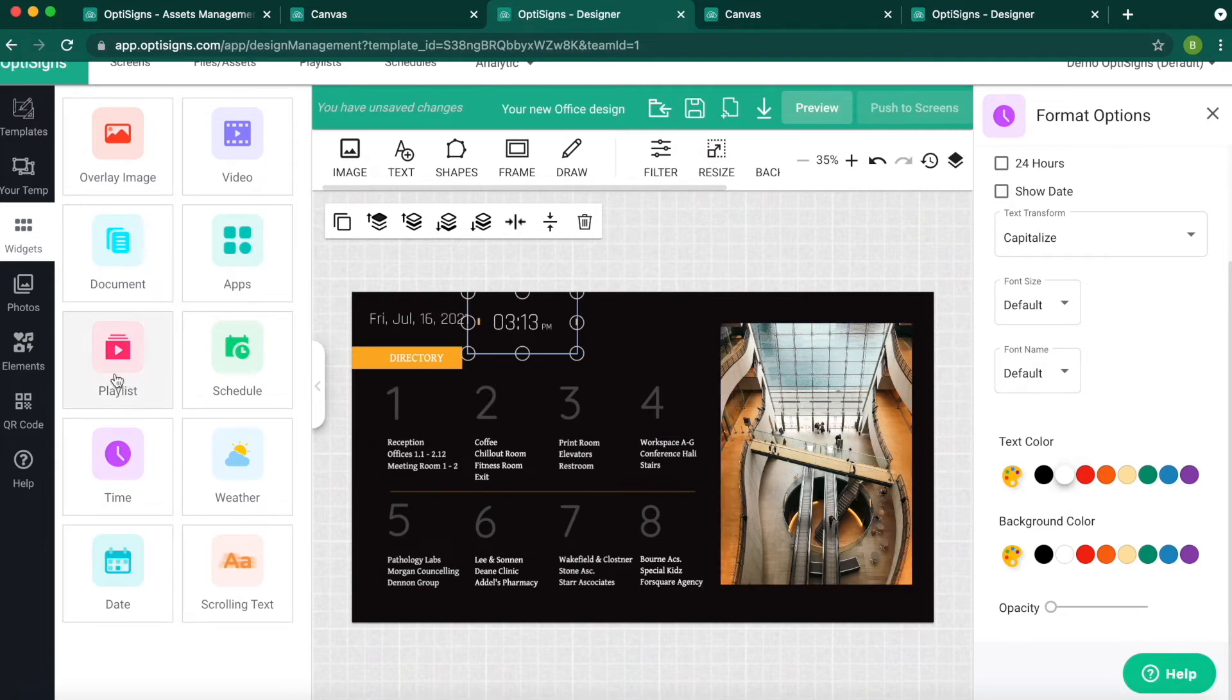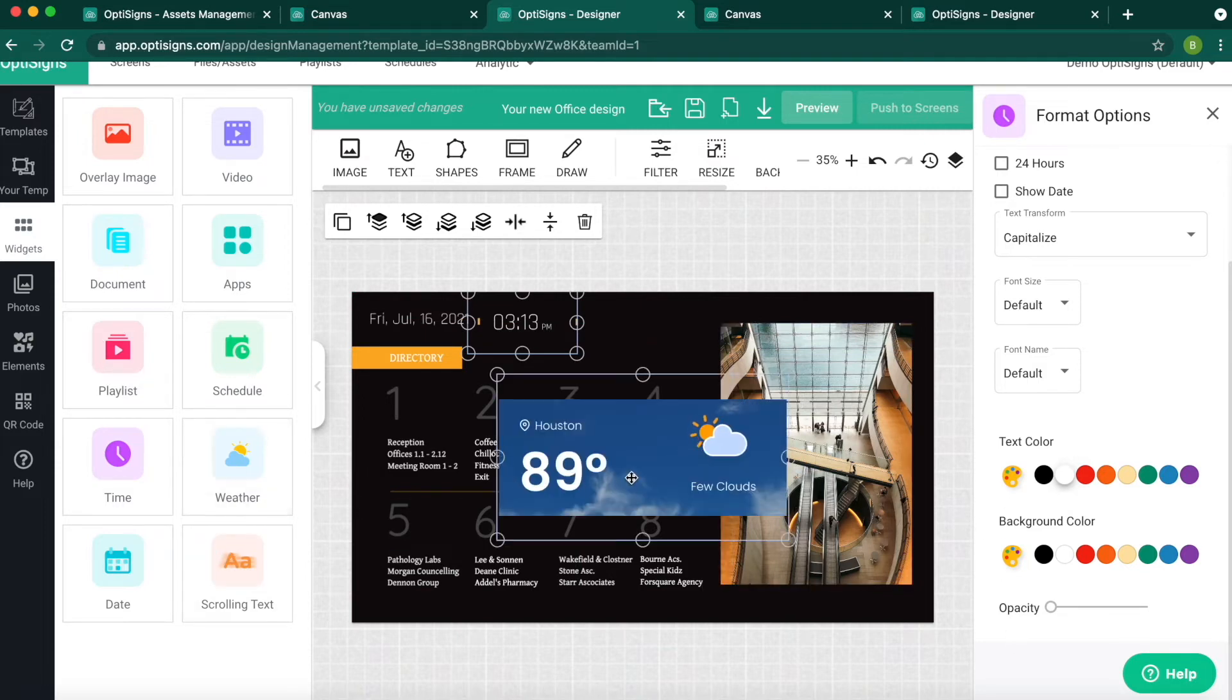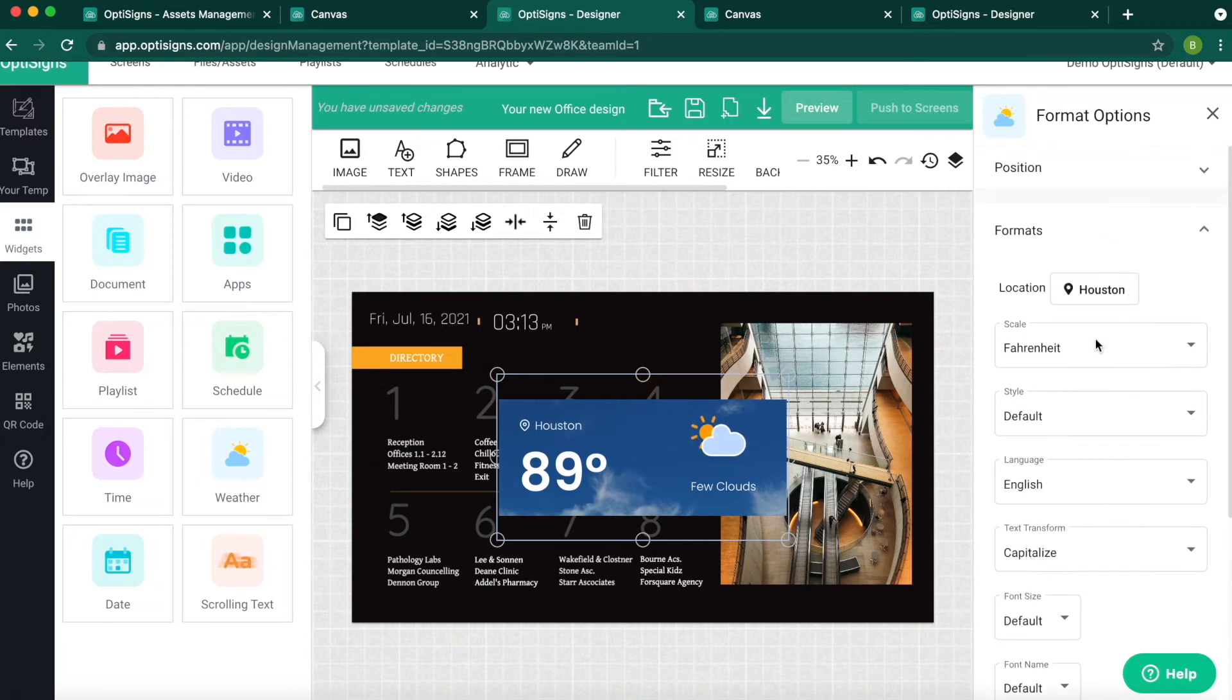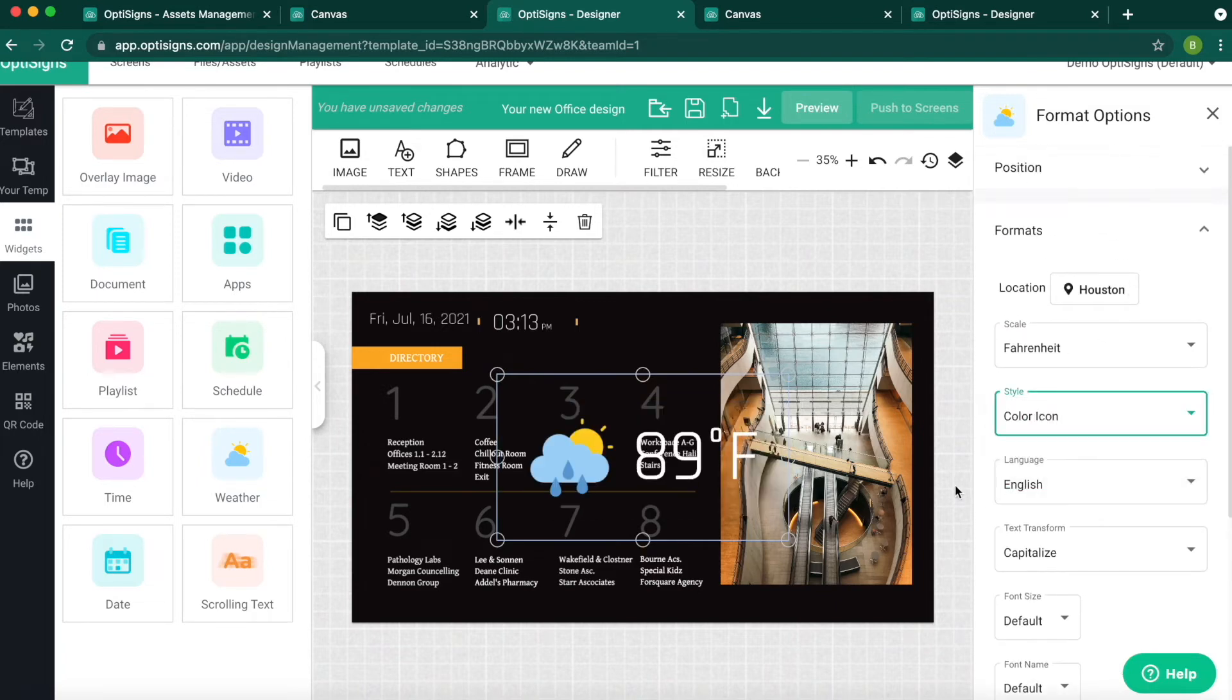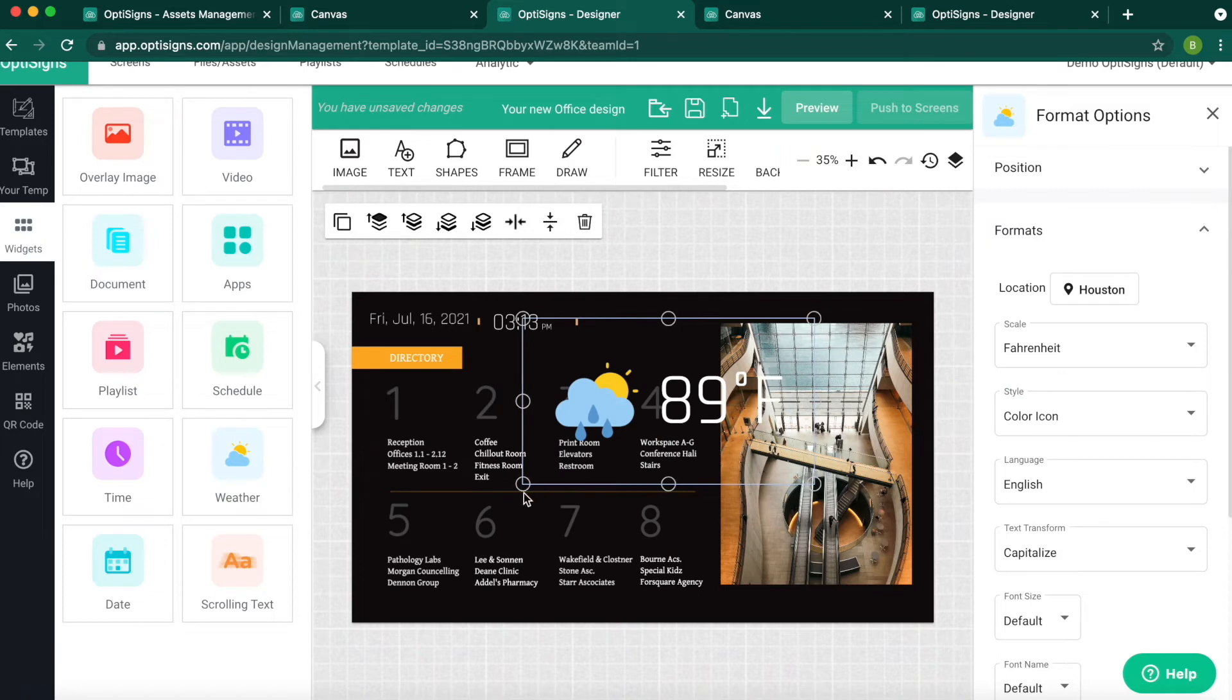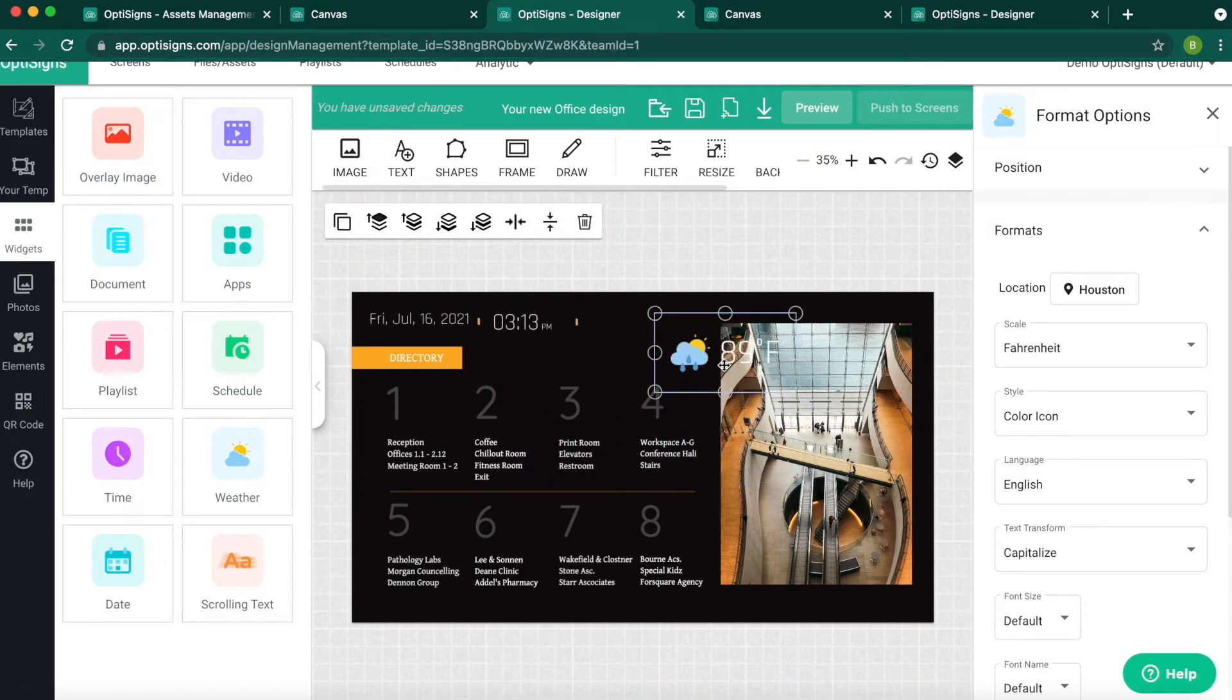Next, we'll do Weather. You have a little more options with this. You can do the default design, plain, plain with color. Resize and place it where you want.